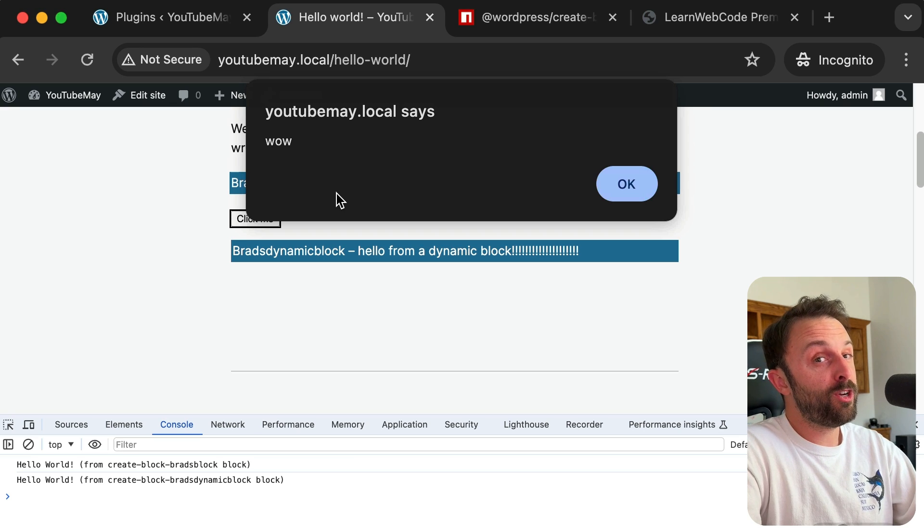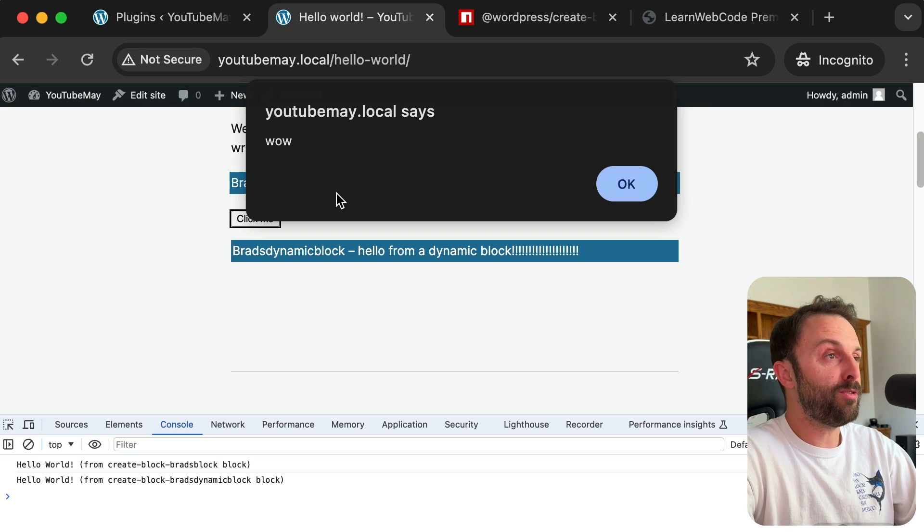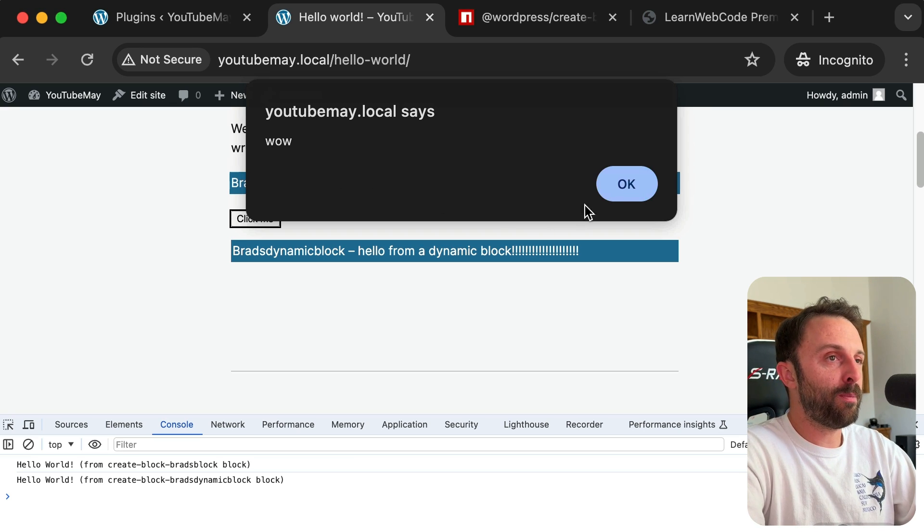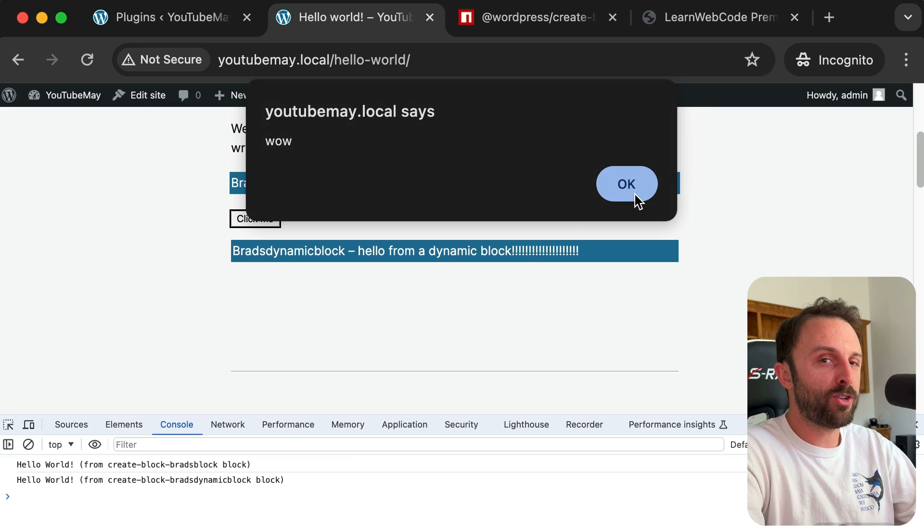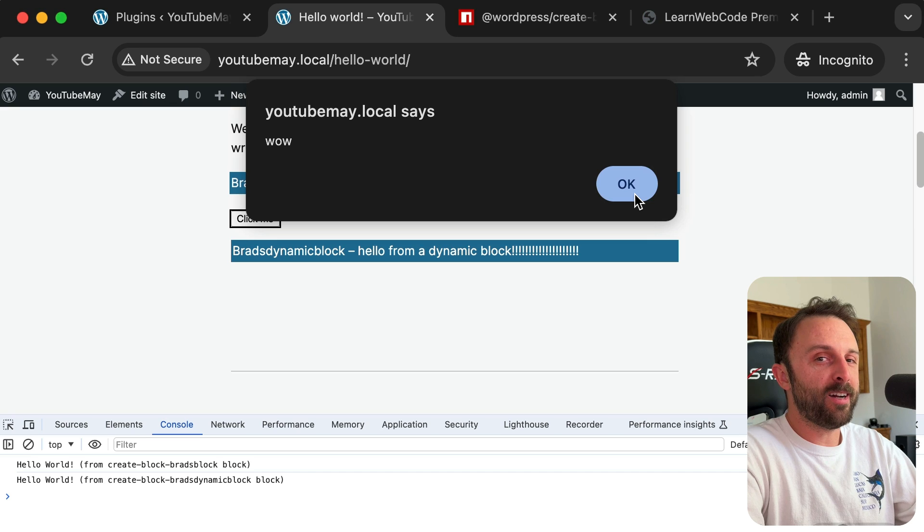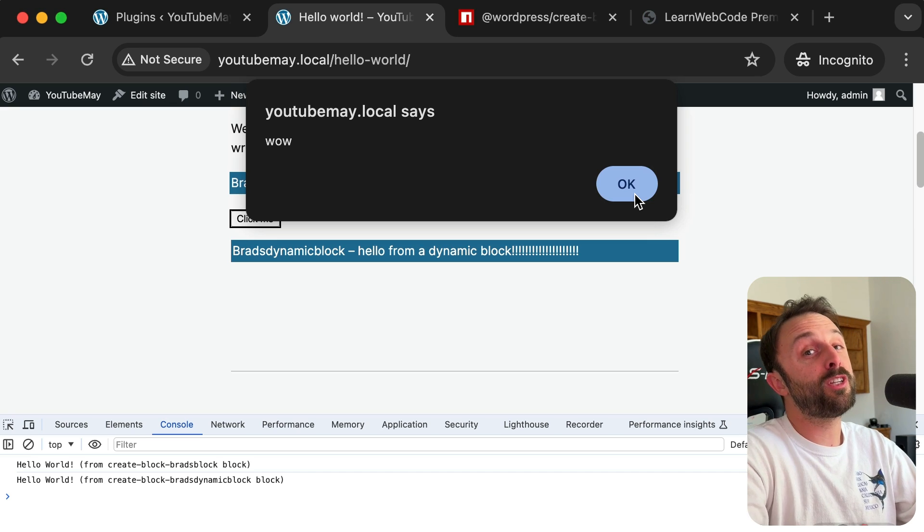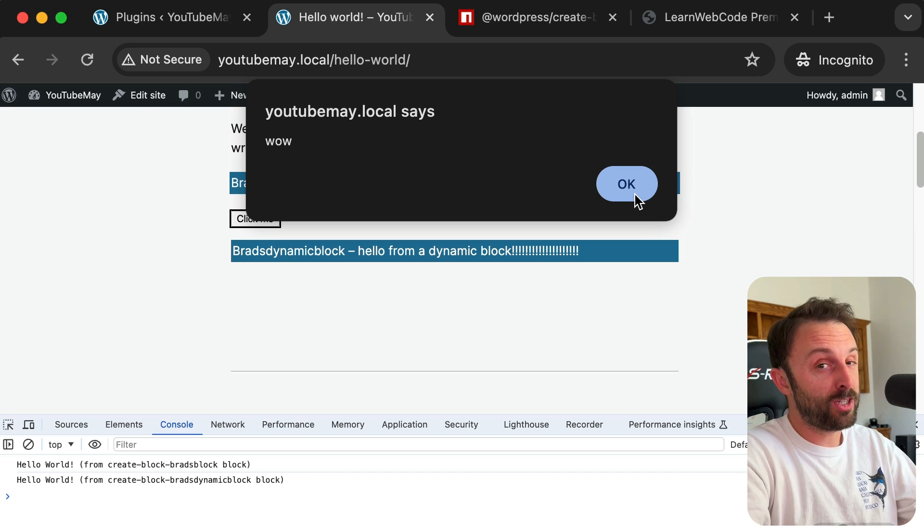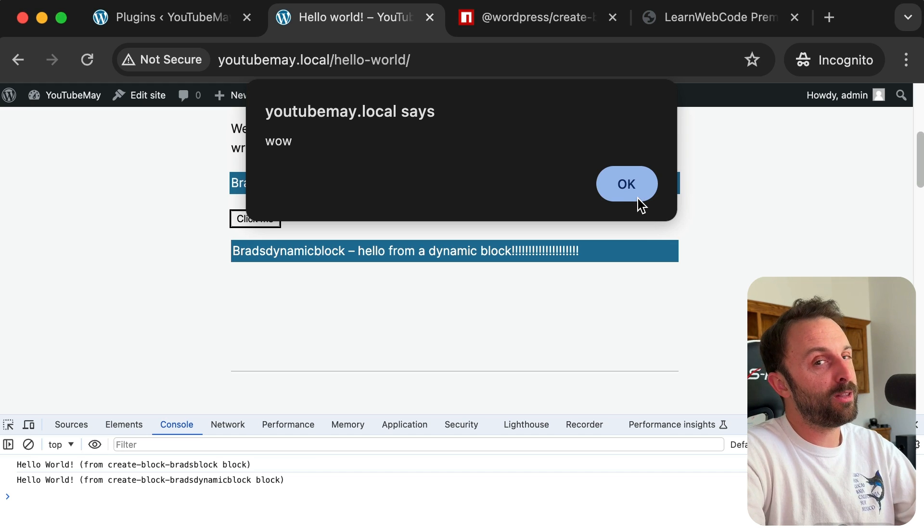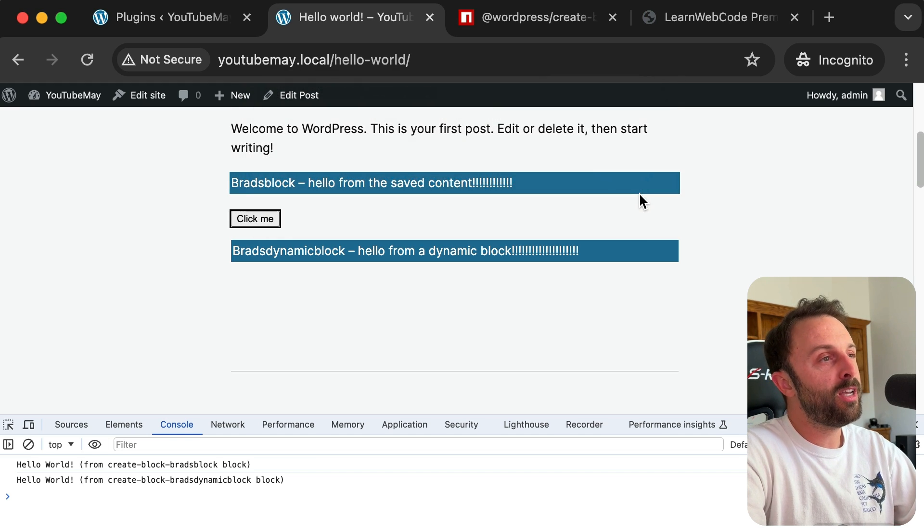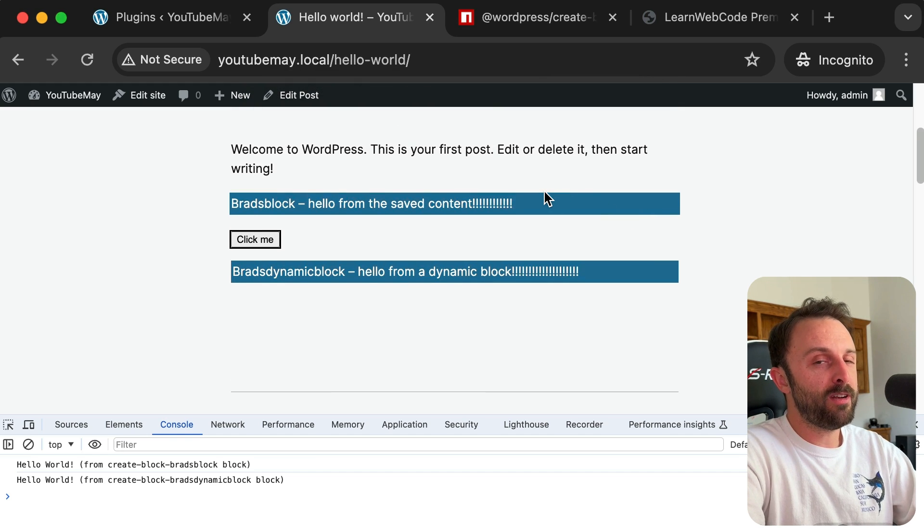Now again, this video was not about teaching you the interactivity API. You can go watch—I think it's over an hour or two hours long. I posted it on my channel just about a week ago, so you can go learn all about the exciting new interactivity API.